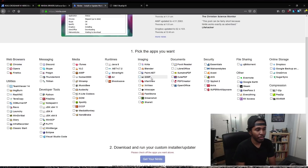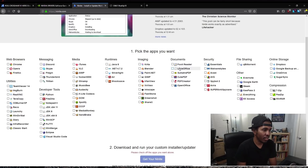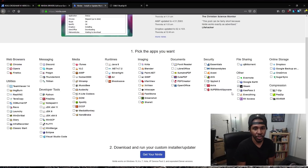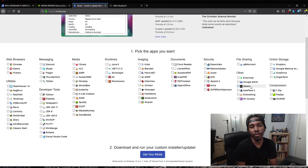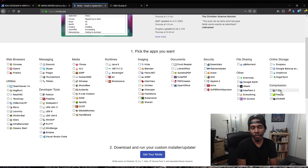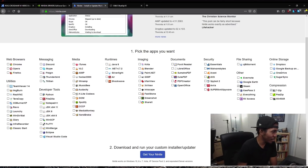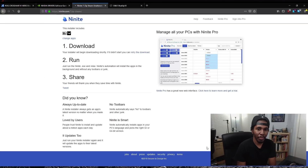If you need an image editing program, there is GIMP. There is LibreOffice if you need a Microsoft Office-type program. Of course, we've got to download Steam — it's the biggest distribution platform where you're going to download your games. And if you are going to be doing any illegal downloads, you'll want 7-Zip to unzip those archives — just kidding about that part. But 7-Zip is an option as well. Just pick what you want and hit 'Get your Ninite' and it'll make a download for you.